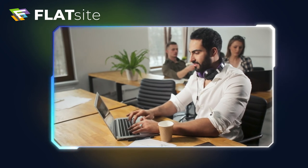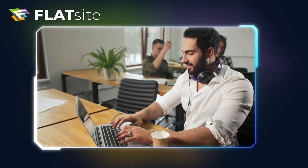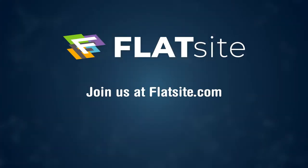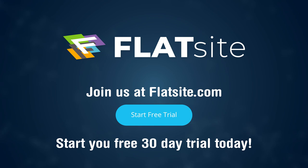Flatsight makes web development and management seem like a piece of cake. Join us at Flatsight.com and start your 30-day free trial today.